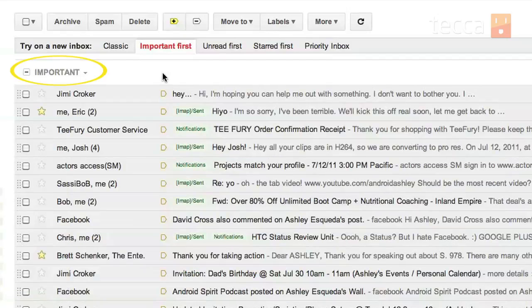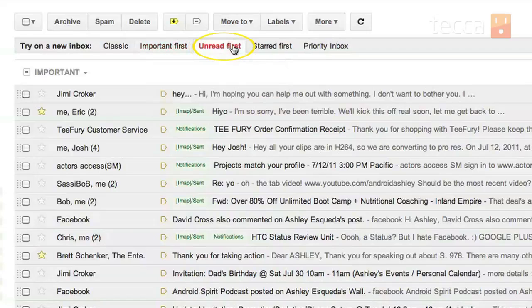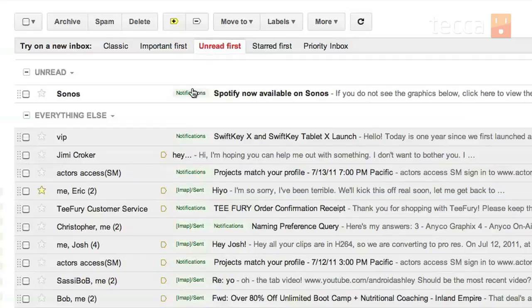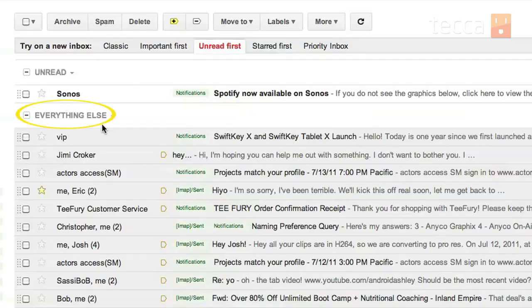The next version is unread first. You can see instead of the important header, you're now getting an unread header and it'll put all of your unread messages regardless of whether they're priority or non-priority in that header area. And then you'll see underneath that everything else just like before.